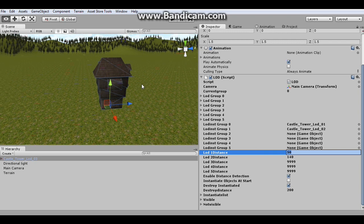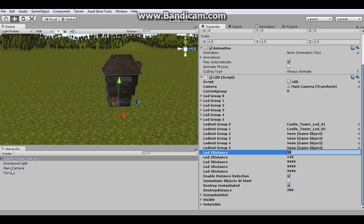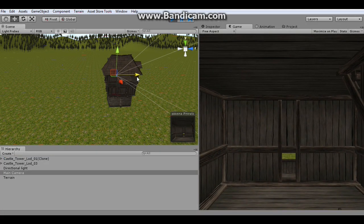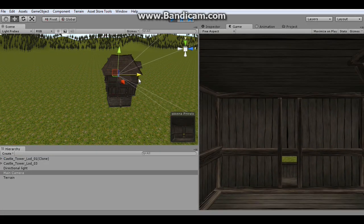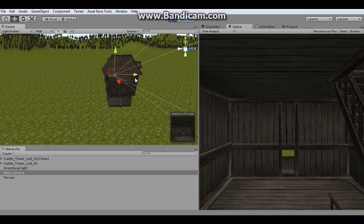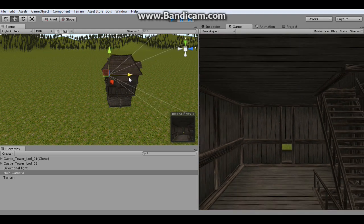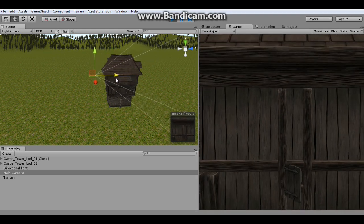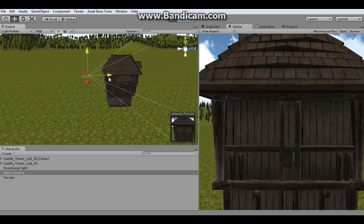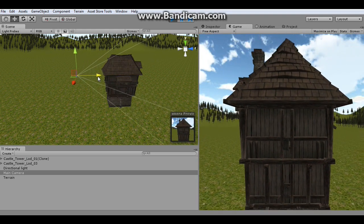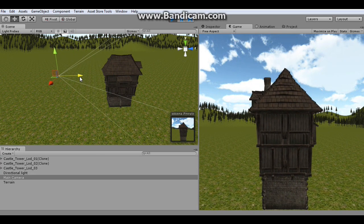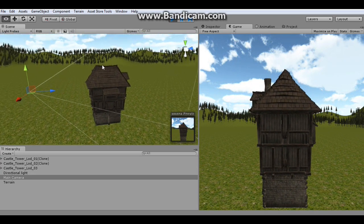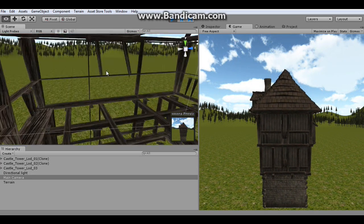So let's give this a try. So as you can see, it's already loaded the first level because it detected right away that the camera was close. And so we're going to back the camera up.